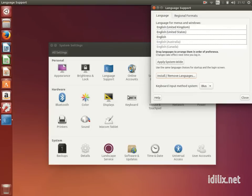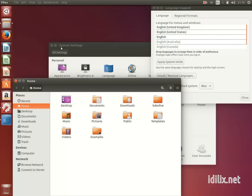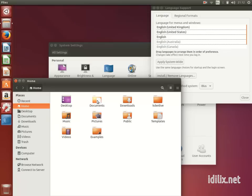If you accept the changes, be aware that only empty folders will be renamed. If, for example, the Documents folder is not empty, a new Documents folder will be created for the new language, and the old folder is preserved.